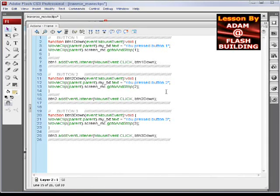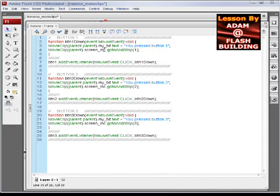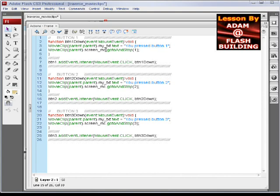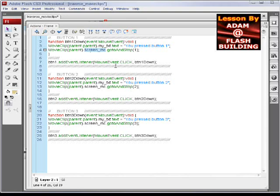If you didn't have a movie clip and you just wanted to go up one level and manipulate that timeline, then you can just do away with the screen_MC instance name here.